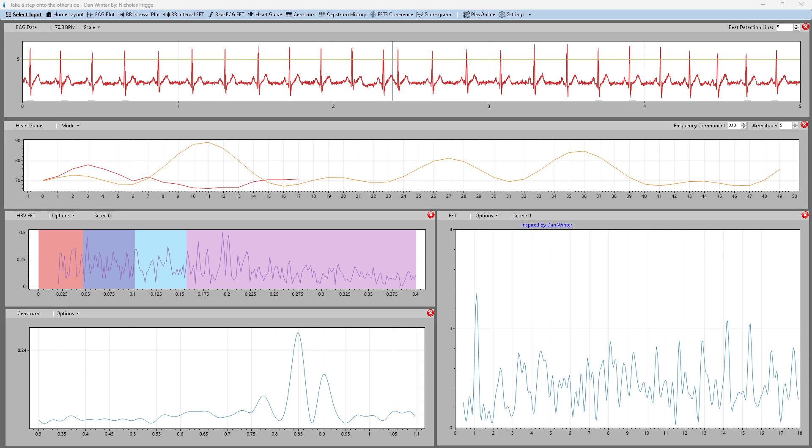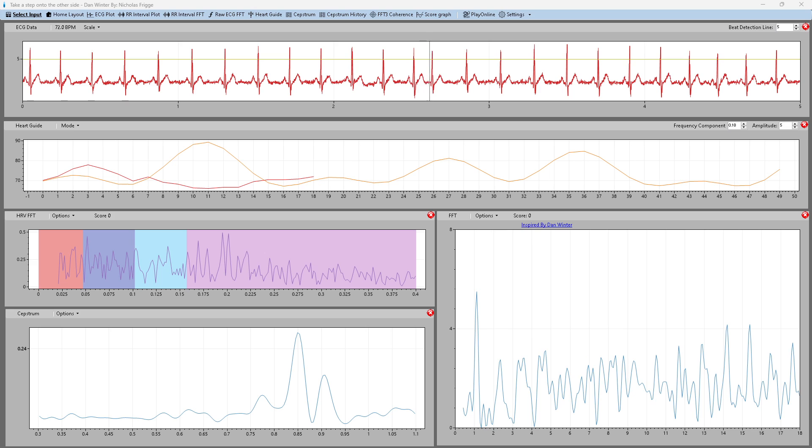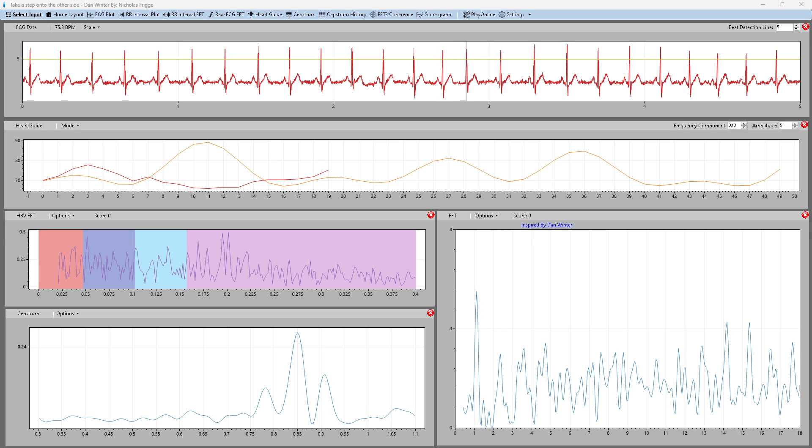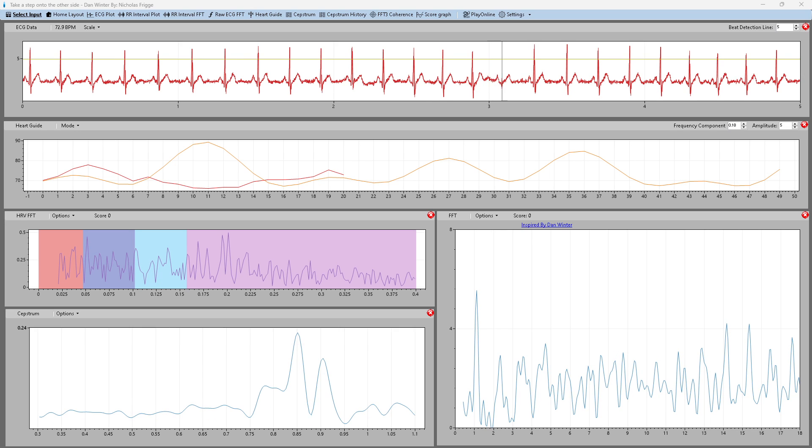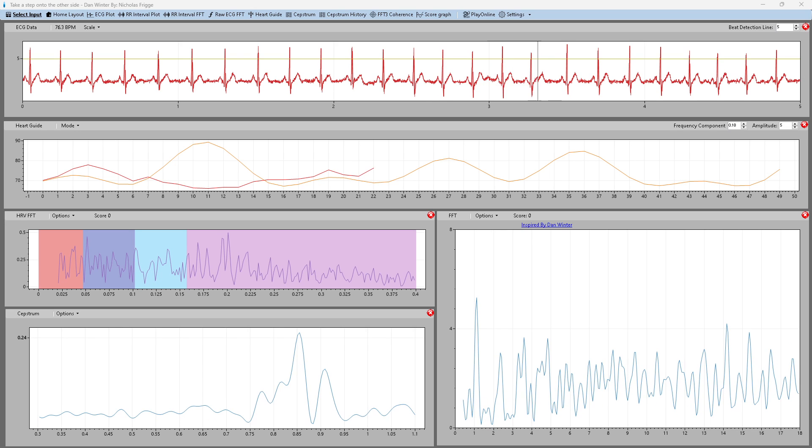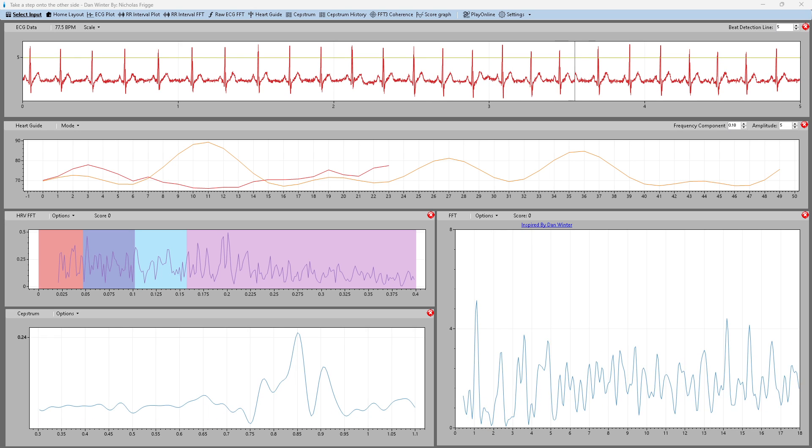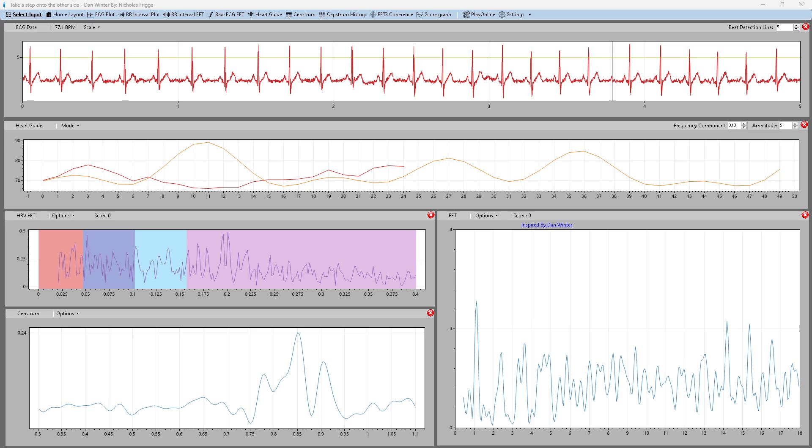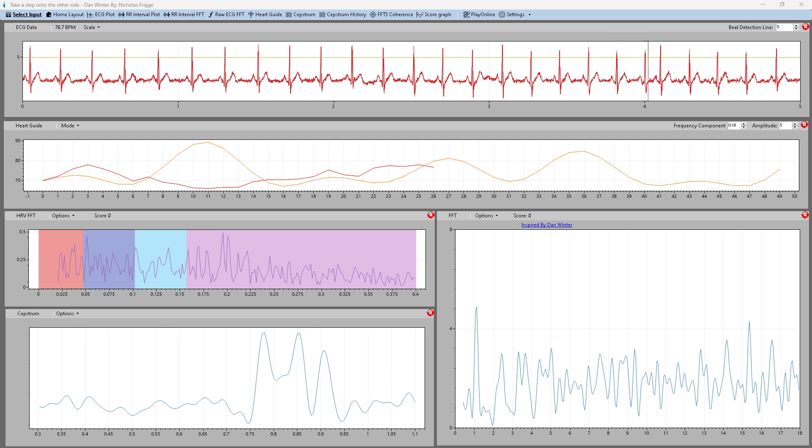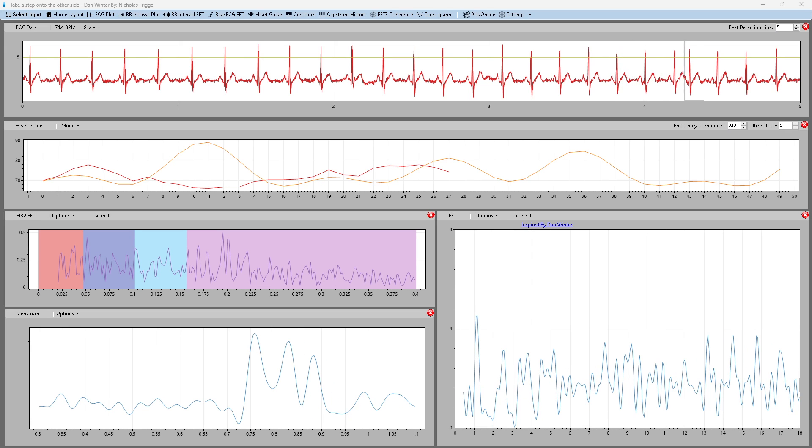Hey there folks, just a quick demonstration on how to export your HRV data and open it up in Kubios from HeartFi.